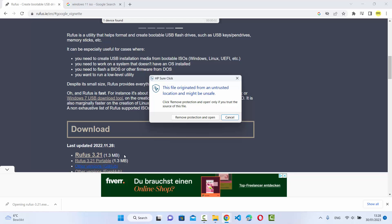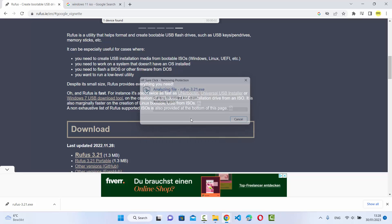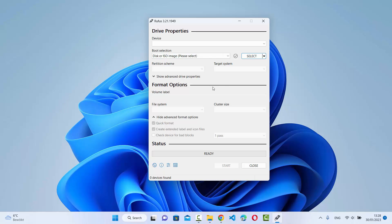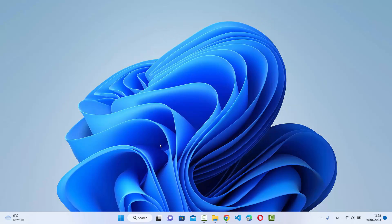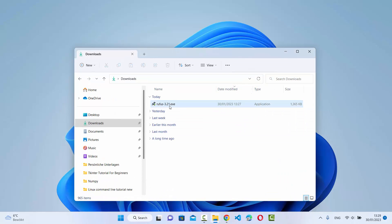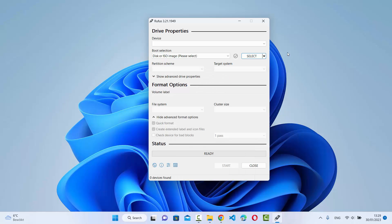Once you have downloaded the file, click on the exe file, then click on 'Remove protection' and 'Open', and then click 'Yes'. When you start Rufus for the first time it's going to look like this. You can close the program and reopen it by going back to the same location where you downloaded the exe file, clicking on it again, and clicking 'Yes'.